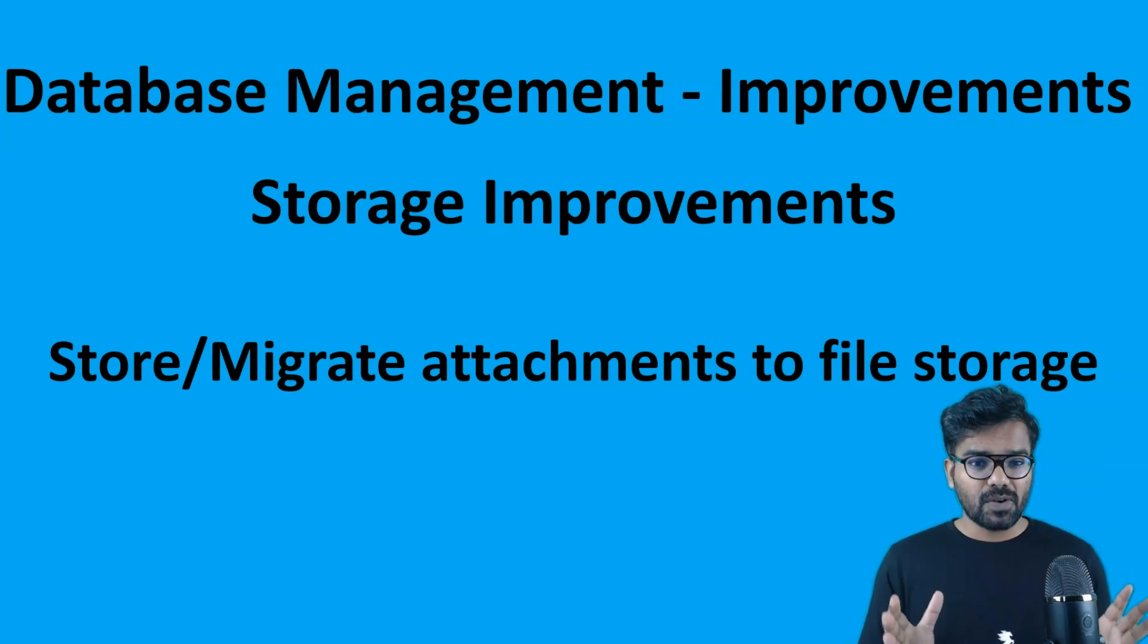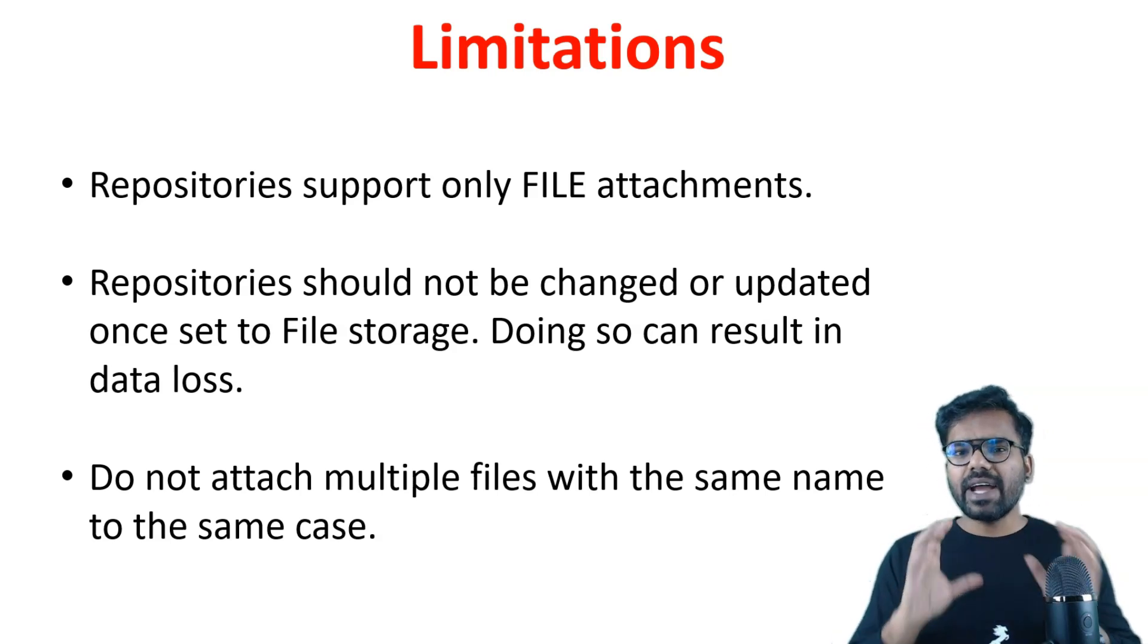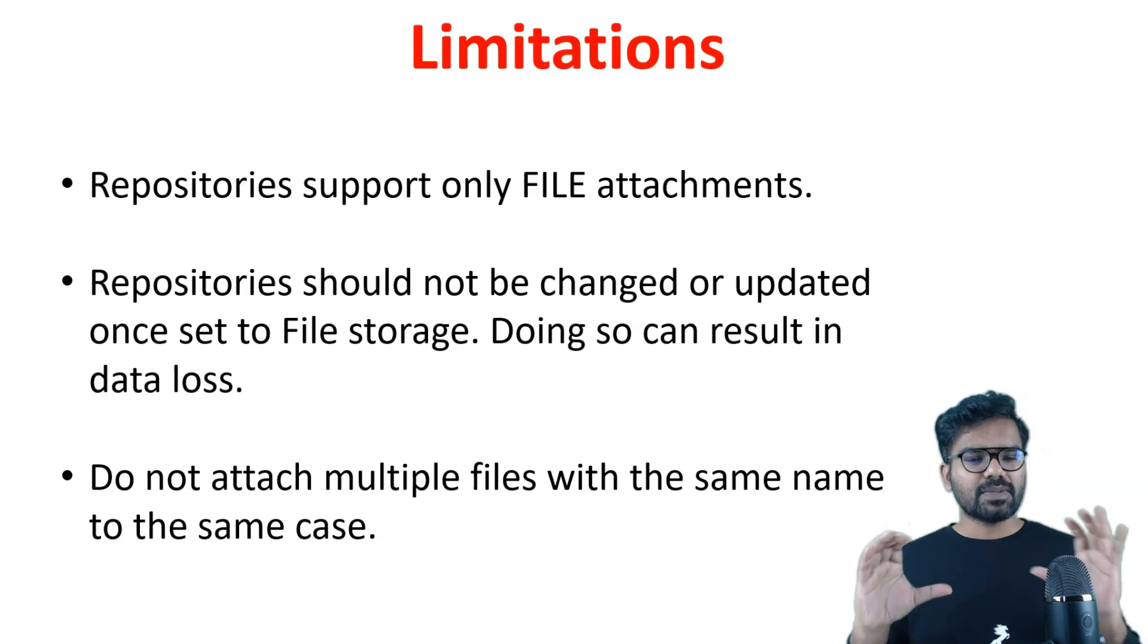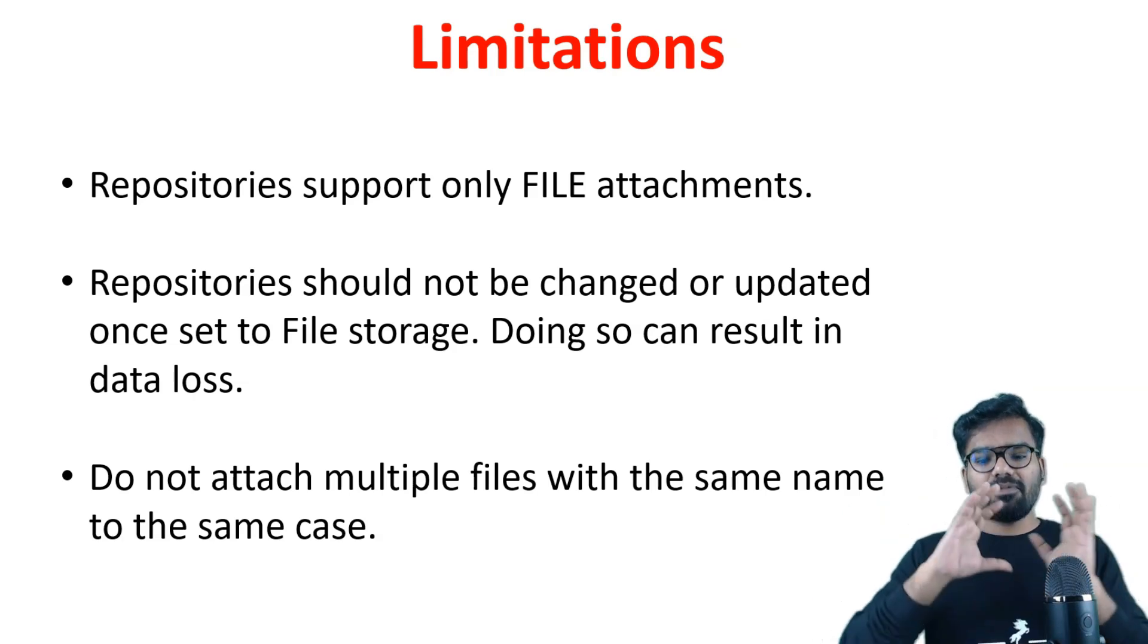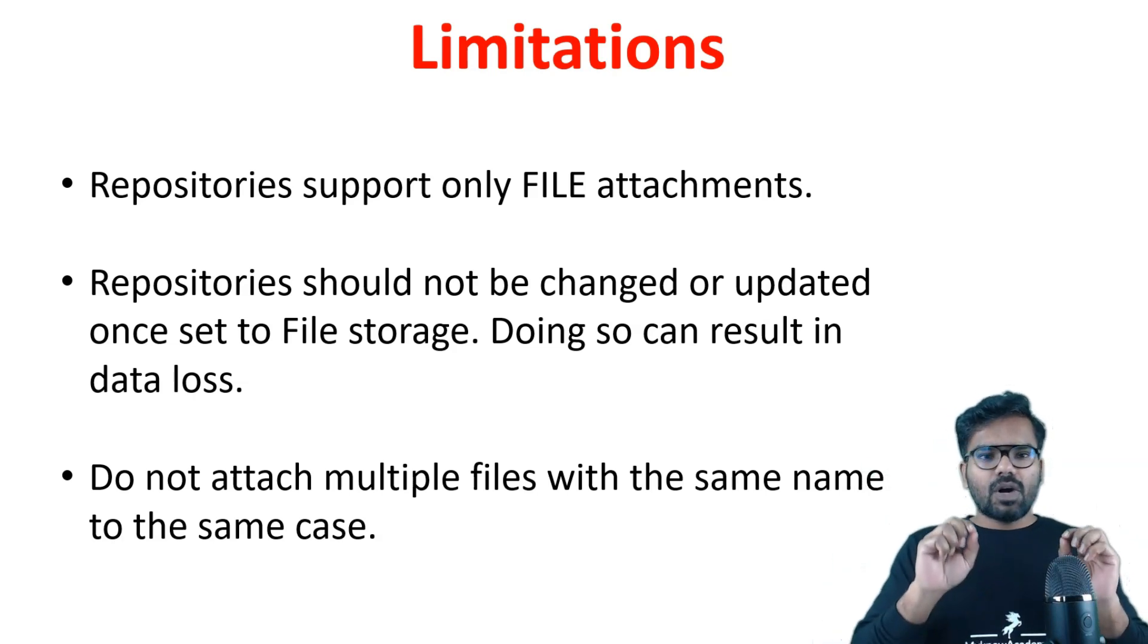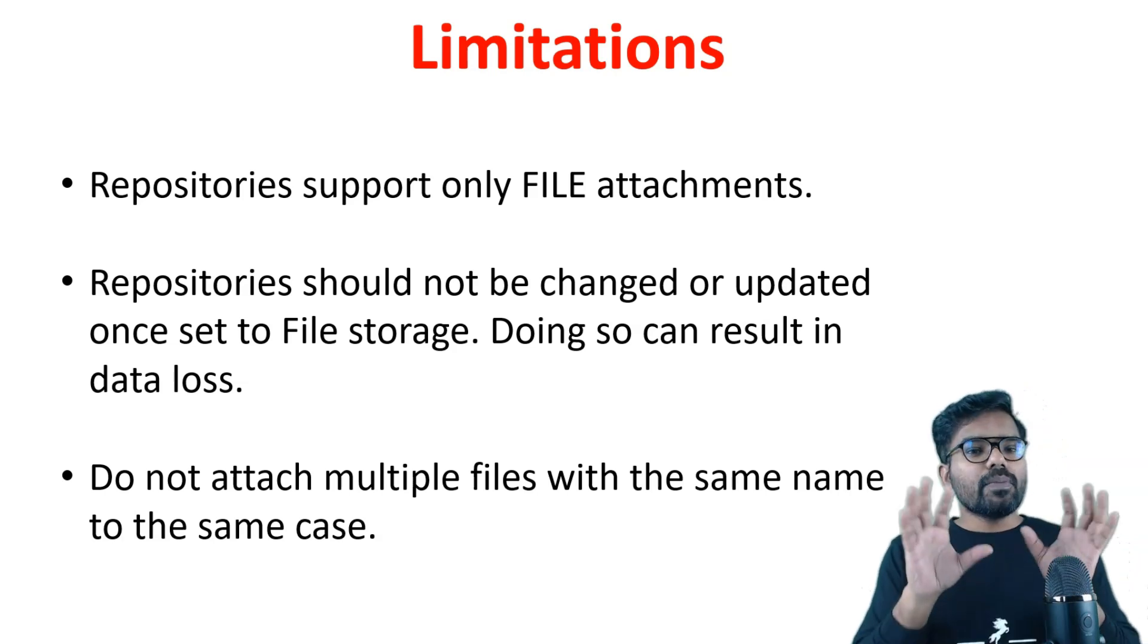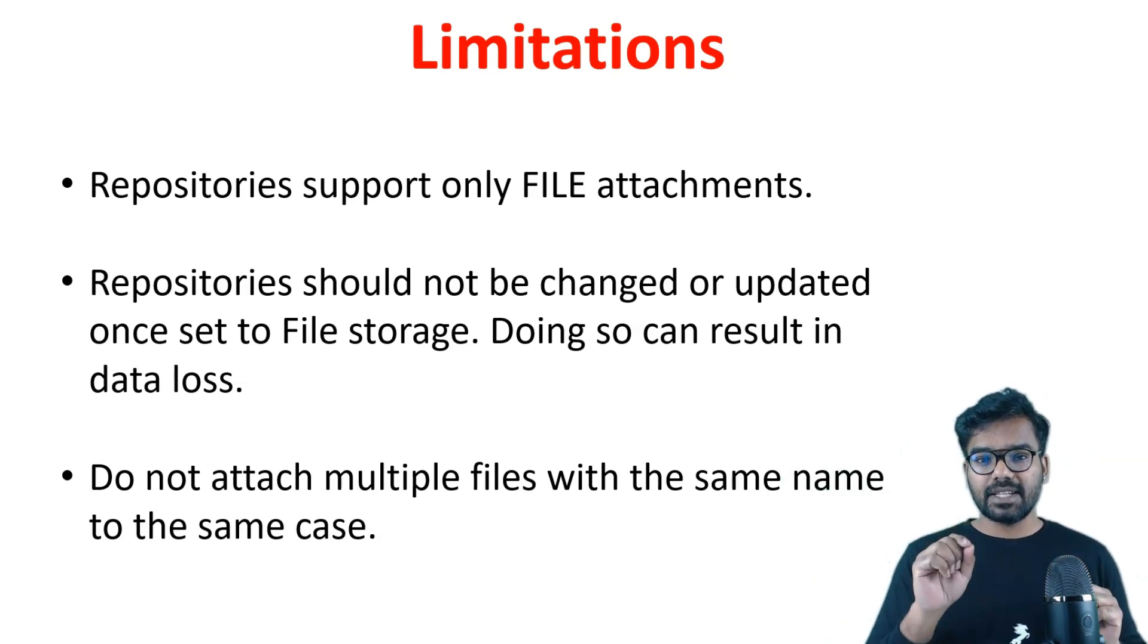Now we talked about lot of advantages and why we want to do. But there are some limitations which we also need to understand. The first is you can only store or migrate file type of attachments. Because in attachments it can be like a file attachment, link attachment, URL attachment - there are different types of attachments or attachment categories in Pega. But to store the attachments into a file storage, it is applicable only for the file attachments. The next is, once you decided that you are going to store all your file attachments into a file storage and updated some repository configurations, it is strictly not advisable to revert back and store the attachments into DB again.